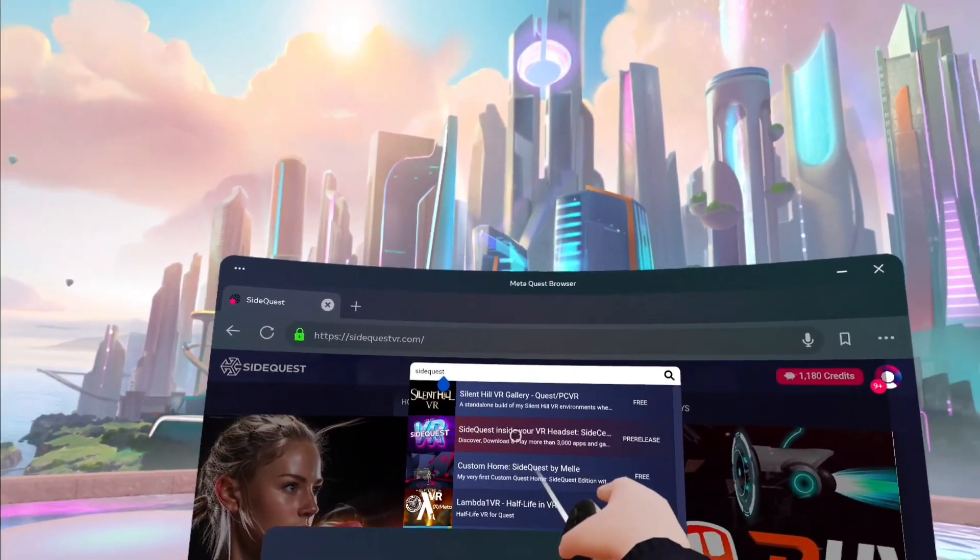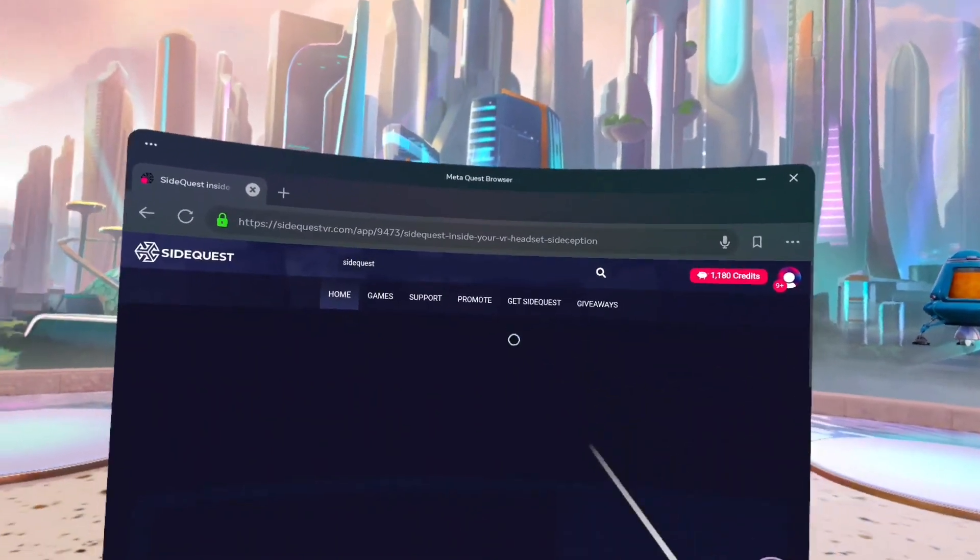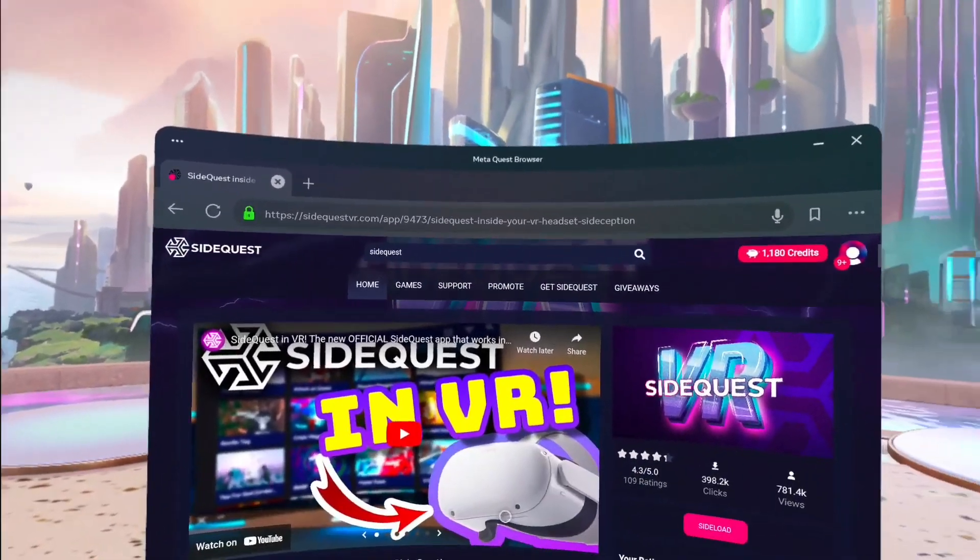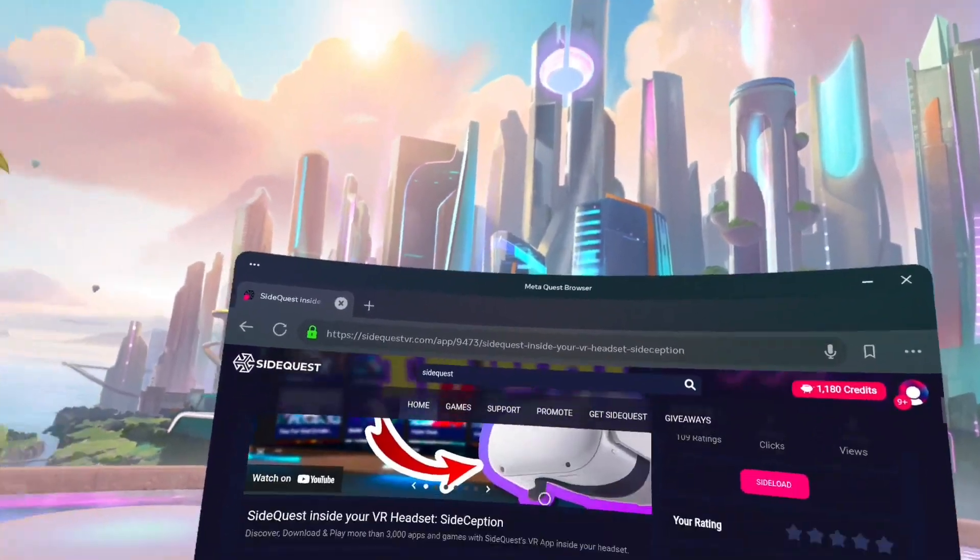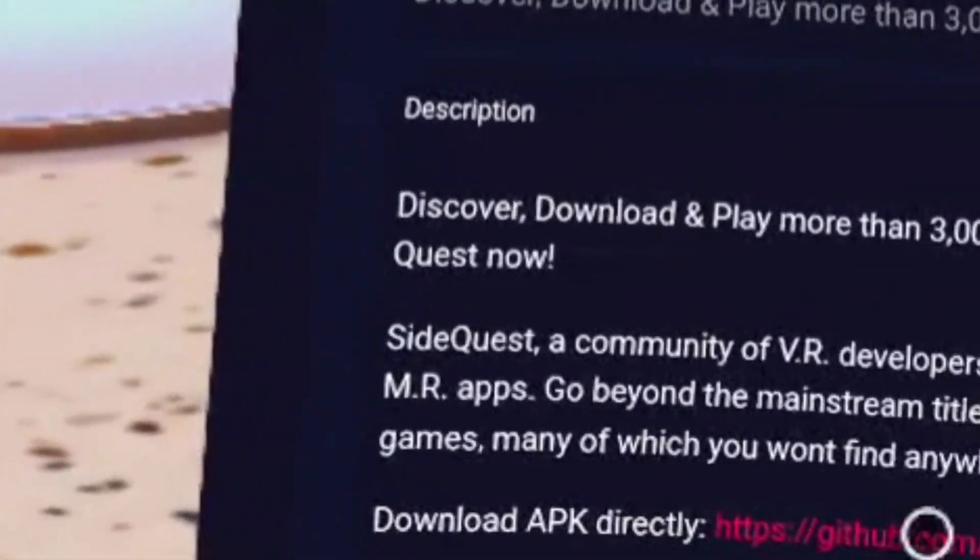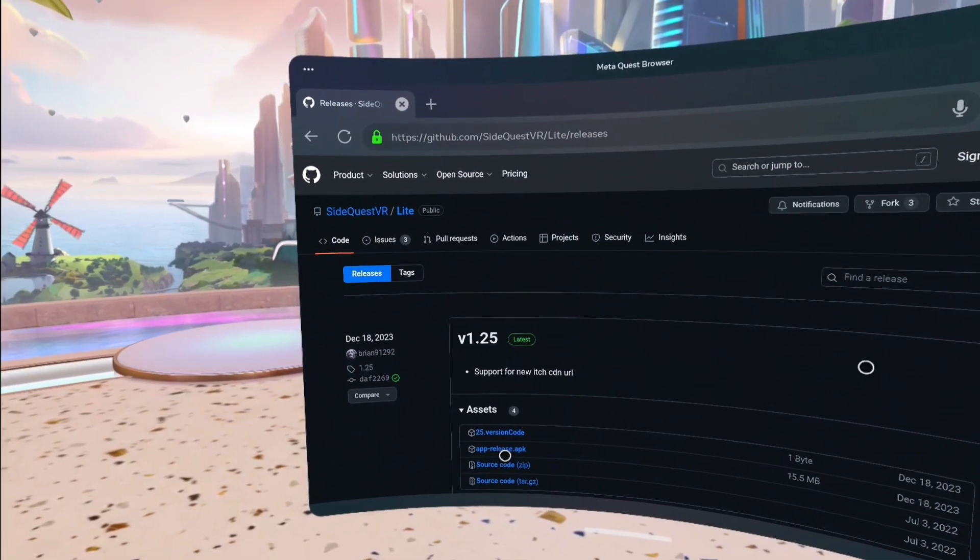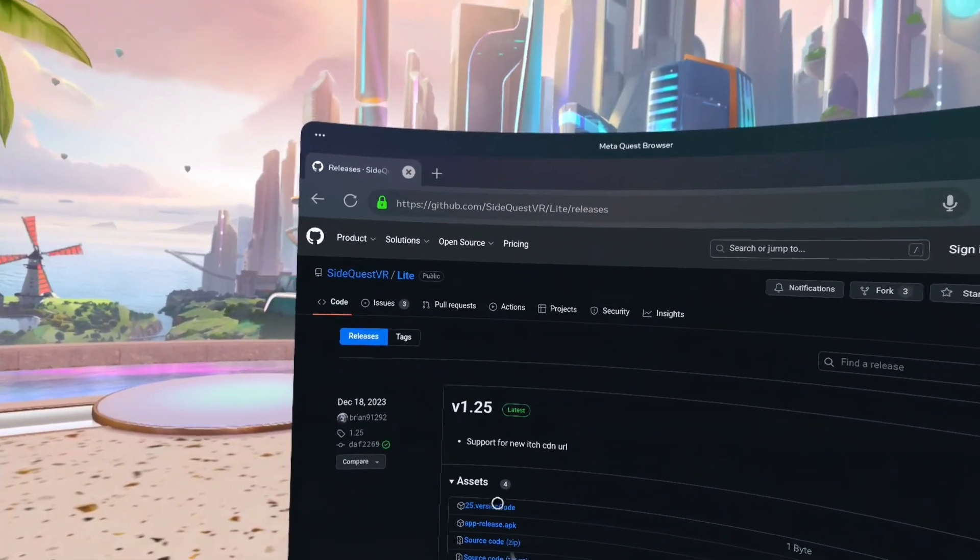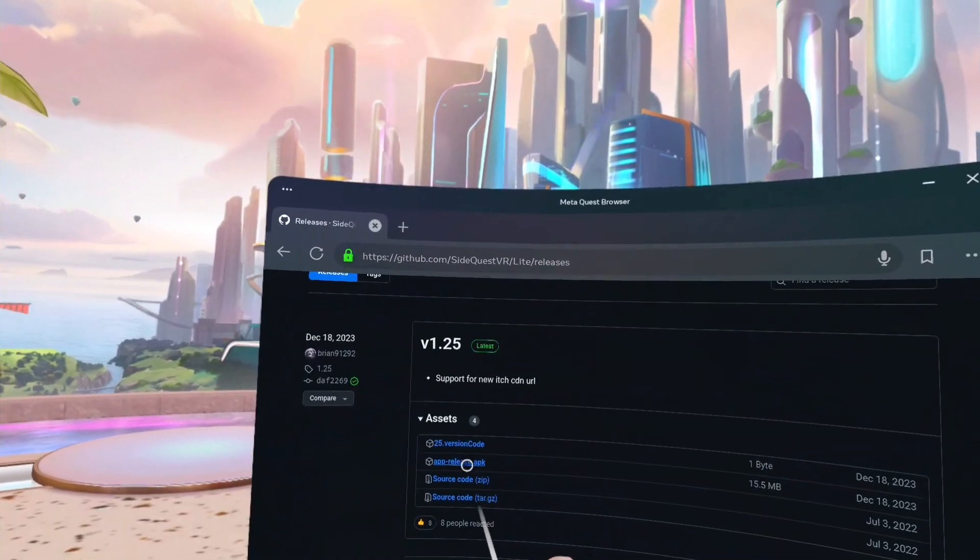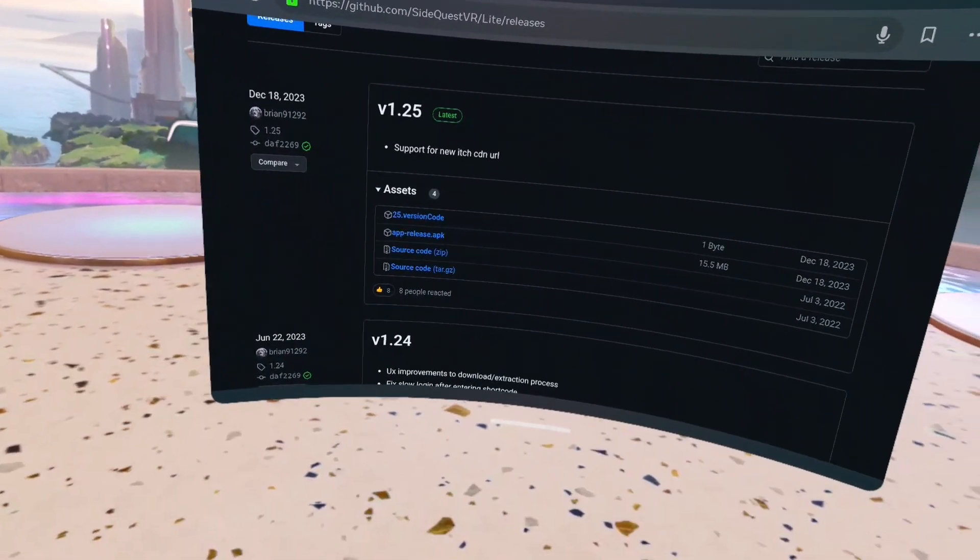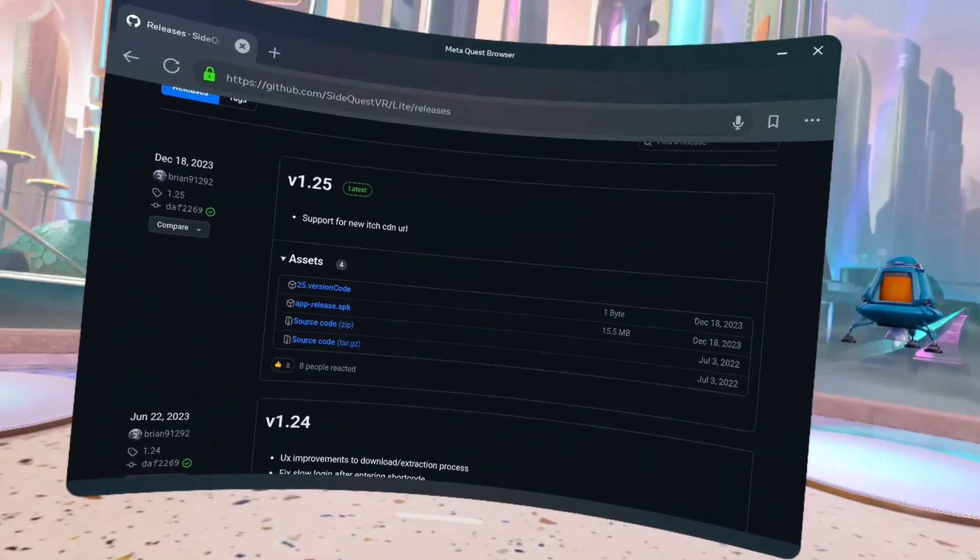Here, yeah there we go. You're gonna click SideQuest inside your VR headset. Then all this is gonna pop up. You're gonna scroll down till it says download APK directly. Then you're gonna download the app release APK just by clicking on it and a download should pop up right there.